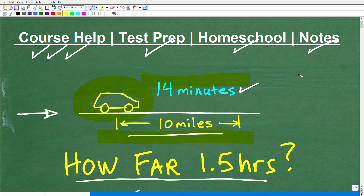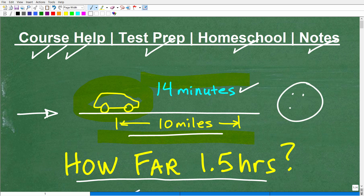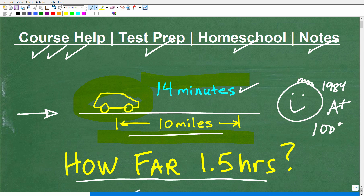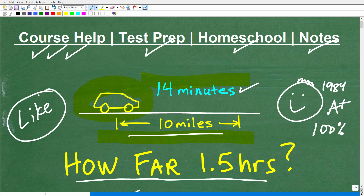If you got this problem fully correct, nice job — that's an A plus. If you didn't get it right and you're trying to learn, that's the whole point of the video. If this helped you, consider smashing the like button — that would be very much appreciated. If you're new to my YouTube channel, consider subscribing. I've been on YouTube for 10 plus years and have over 1,000 math videos from basic math to calculus. My best math help is always within my math help program. I wish you all the best in your mathematics adventures — thank you and have a great day.